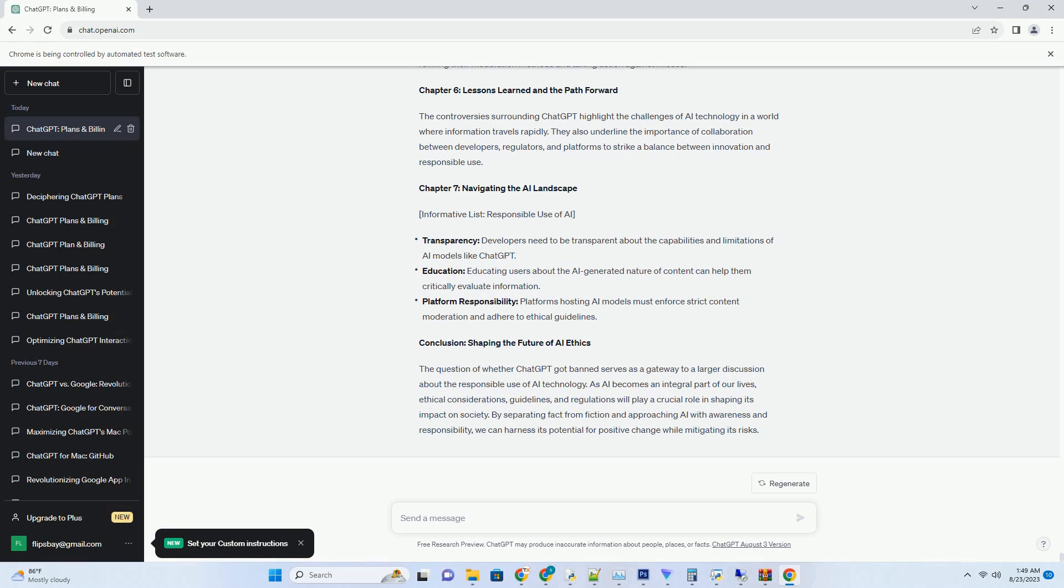Chapter 5: Elevating Learning and Education. Transcripts are a game changer in the education sector, revolutionizing the way students and educators interact with videos. Students can read along with the content, and educators can use transcripts to enhance comprehension and engagement.